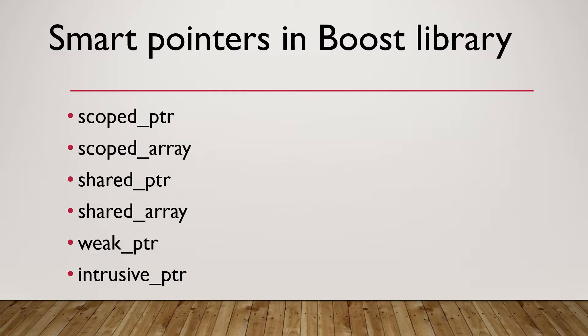In Boost library, there are several smart pointers available, like scoped, shared, weak, intrusive pointers.